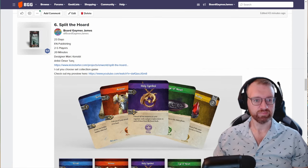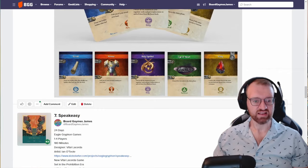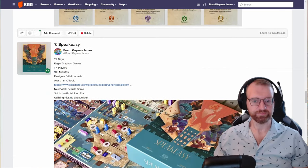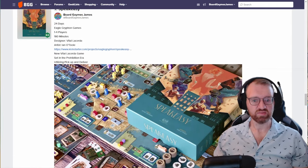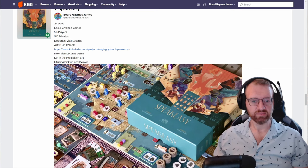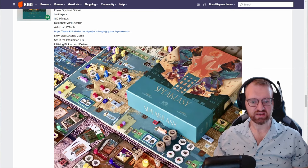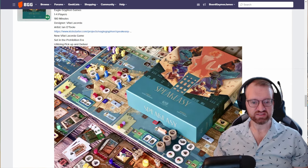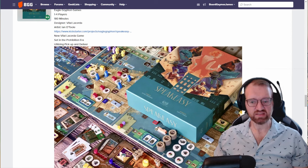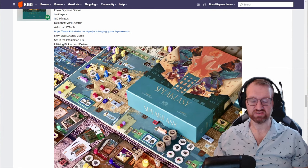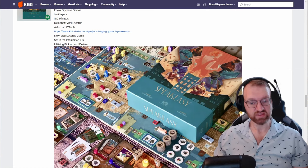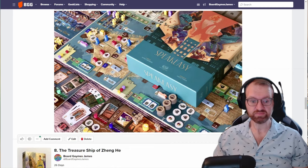Eagle Griffin Games is back with another Vital lacerda piece of art and game. This time Vital lacerda has introduced pickup and deliver, so I think that's a neat idea here. Not so keen on the theme though, but if the heavy Vitals are for you or you're just a collector, this is the next new big box that you need.